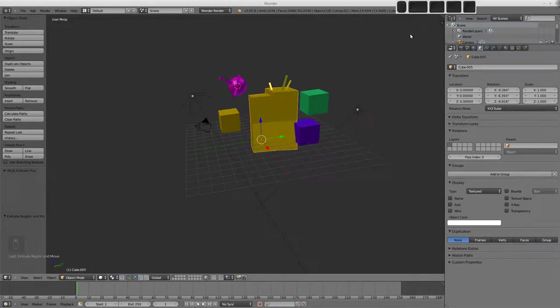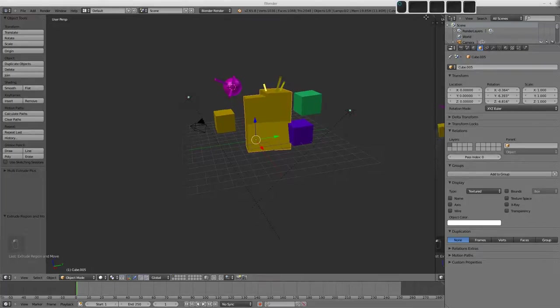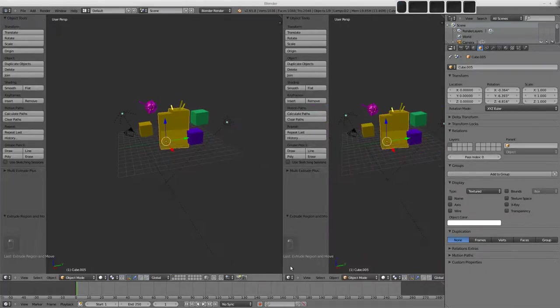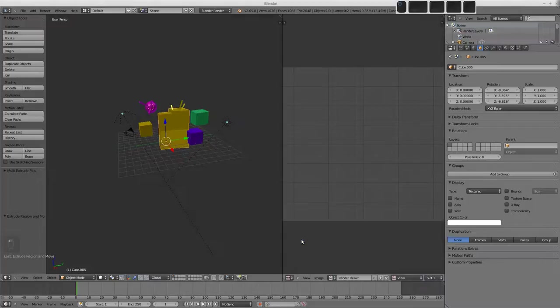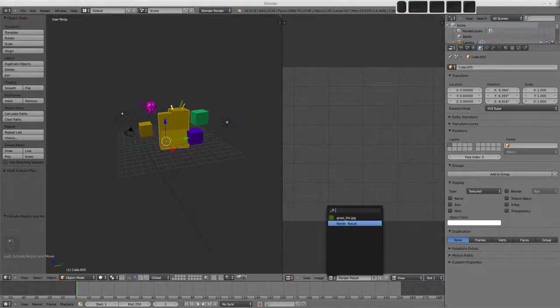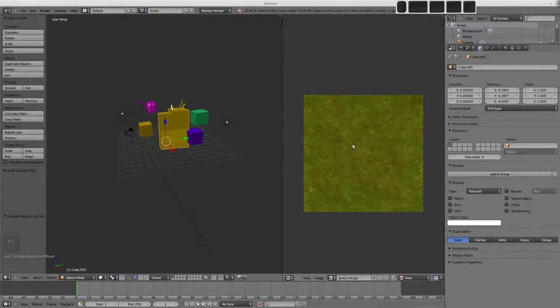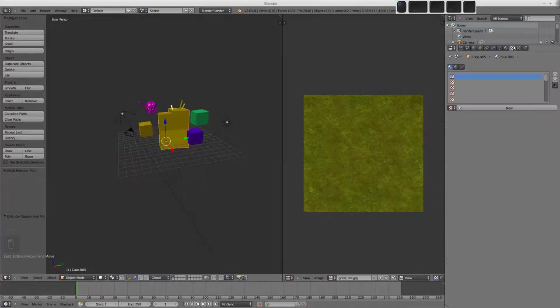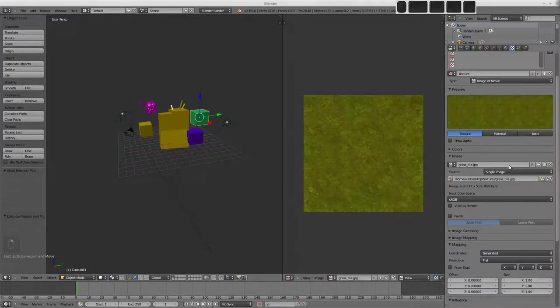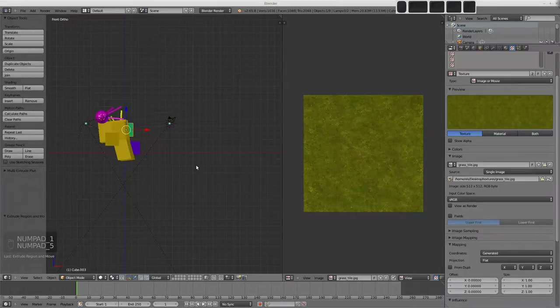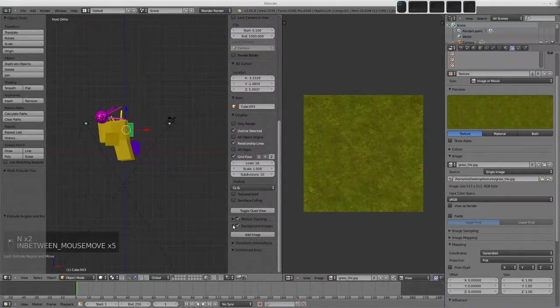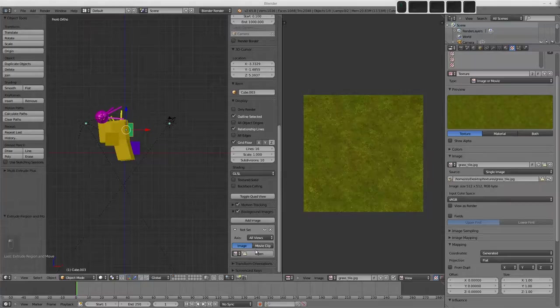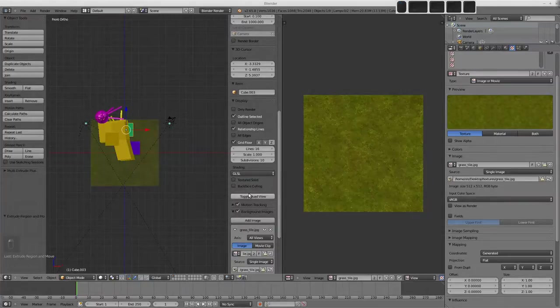Another user of data blocks would be the image editor. So we can go and open an image editor. We can choose our grass tile image here. And this is actually using the same data block as our object here. The 3D view can be used for data blocks. So if we're going to add a background image, add image, and we'll use that data block, the grass tile.